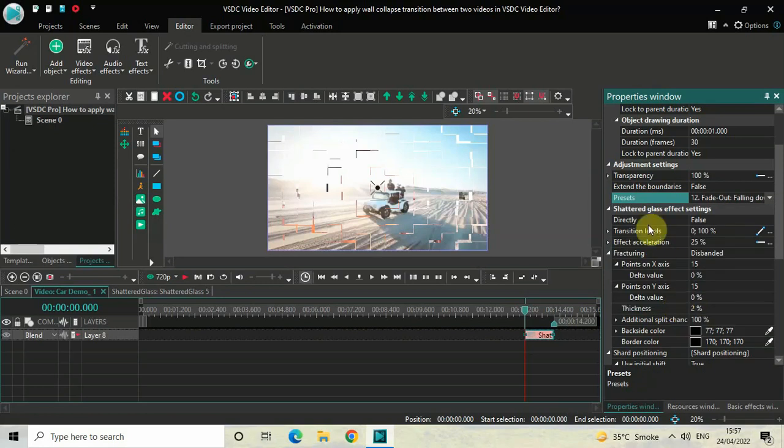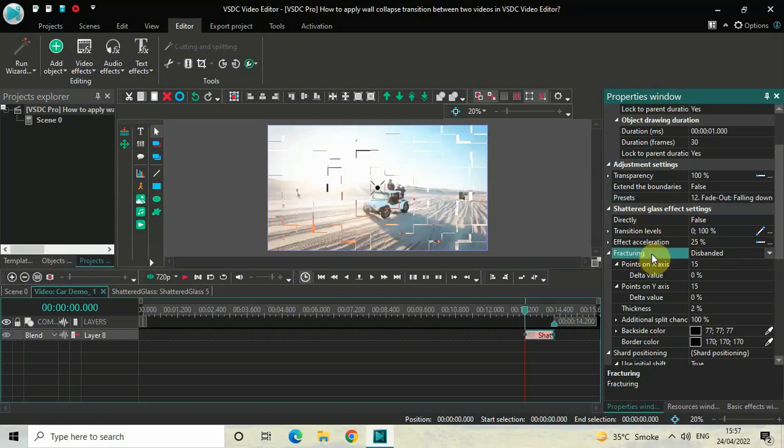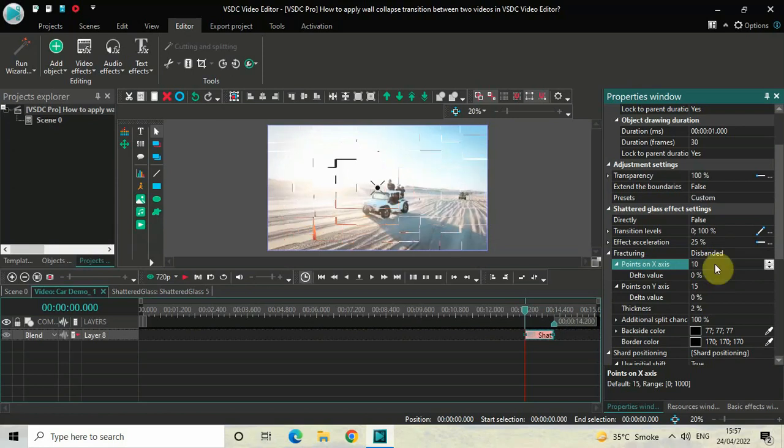Next, you need to look inside the shattered glass FX settings. Inside the shattered glass FX settings, you will find this particular section called fracturing. Inside the fracturing section, you will find this particular option called 'Points on X-axis' where currently the value is 15. So what you need to do is delete this value, and instead of 15, you need to write 10 and then press enter on the keyboard.